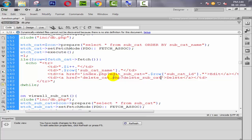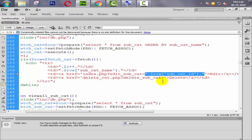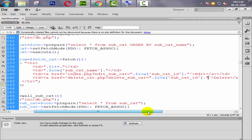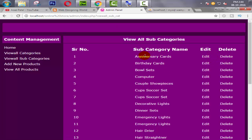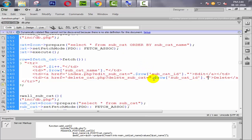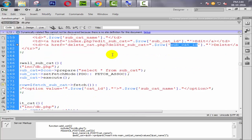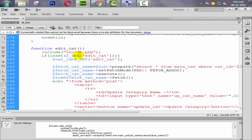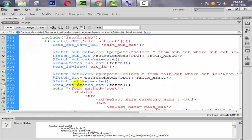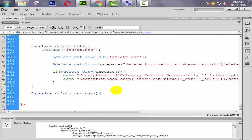We need to create a GET parameter here, equal to the subcategory ID, because we don't allow the admin to delete all categories in one click. When the admin clicks on one category, only that category will be deleted and the rest will remain. So we need to include the subcategory ID in the GET parameter. I'm going to copy this and go down.